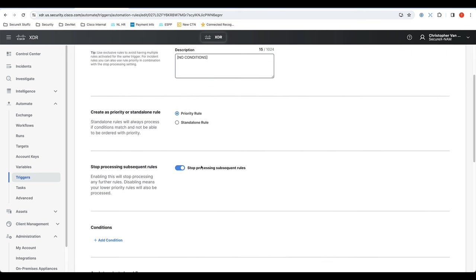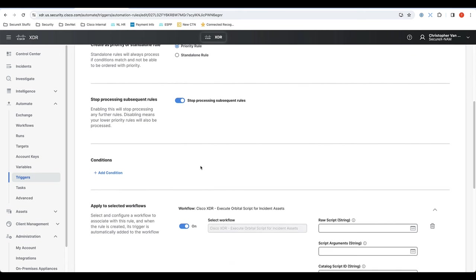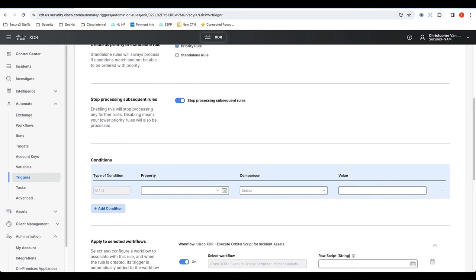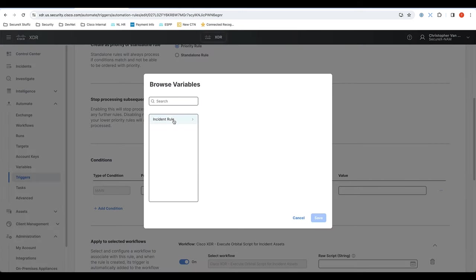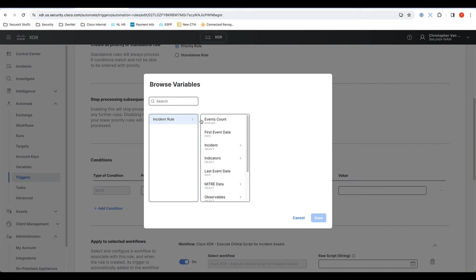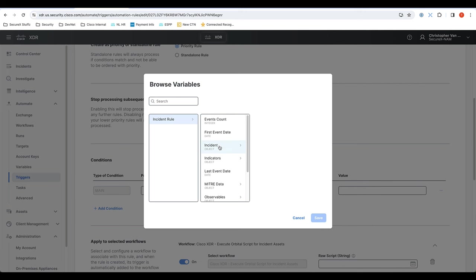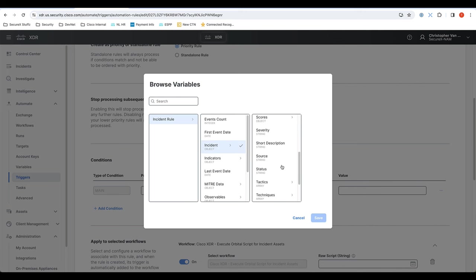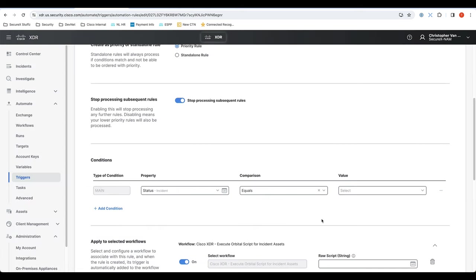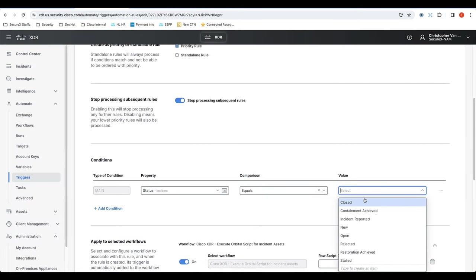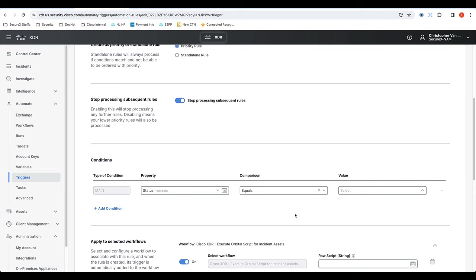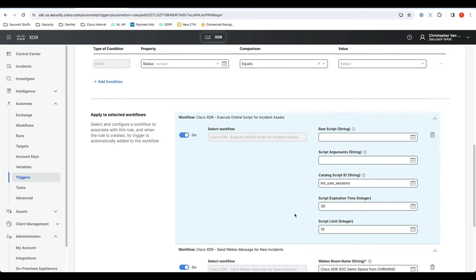And in this, I created a catch-all rule. I didn't add any conditions, but I could add any set of conditions using the metadata of that incident. For example, a miter tactics or maybe the status of the incident. There's a whole bunch of things that you could use to create conditions.